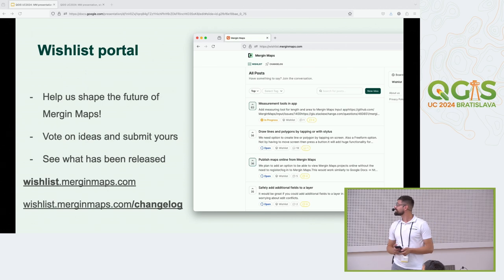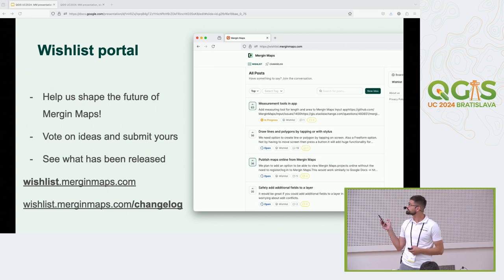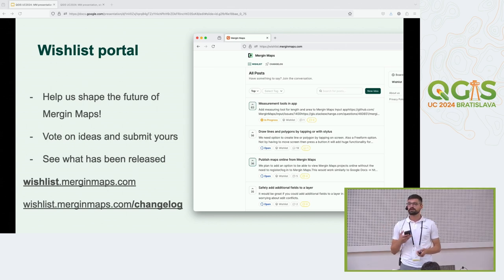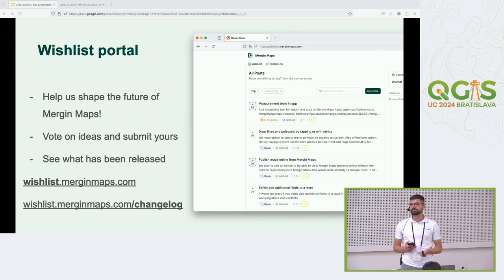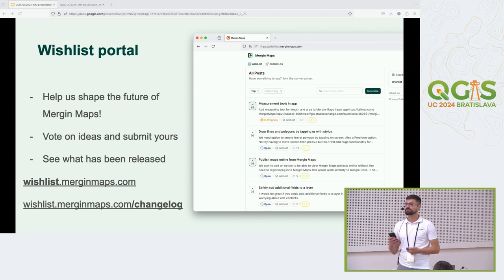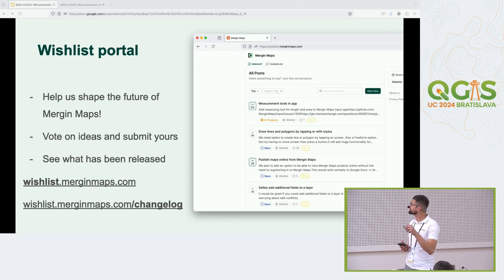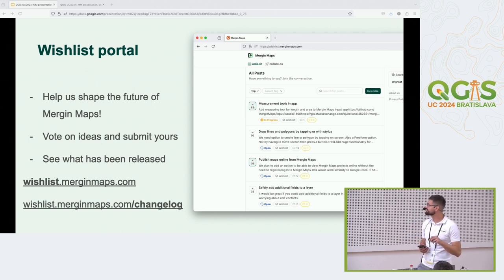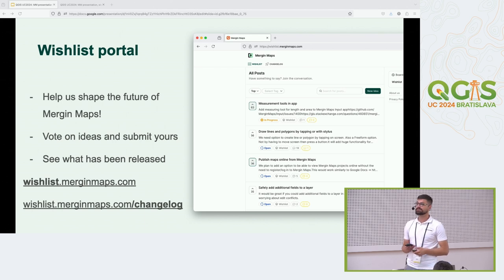I'd like to invite all of you to help shape the future of MerginMaps. We have a wishlist portal at wishlist.merginmaps.com where you can vote on ideas from our community about what should be added. You can also submit your own ideas if you miss anything in MerginMaps, and see what we are working on and what we've released recently on the changelog at wishlist.merginmaps.com/changelog.